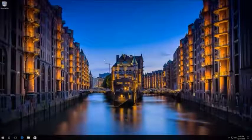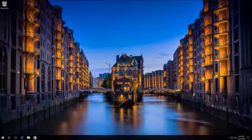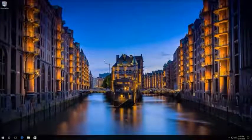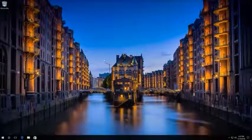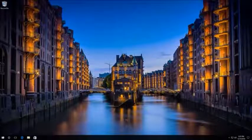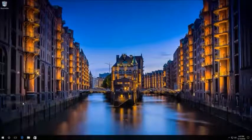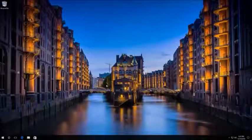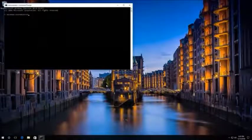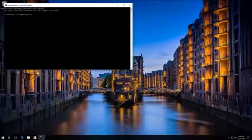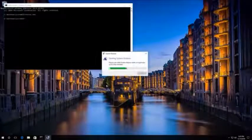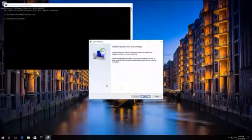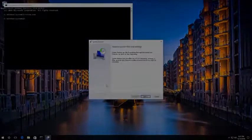Another method is to recover the system from restore point using the command prompt as administrator. This method is good for cases when the only real variant for your Windows 10 to load is safe mode with command prompt. To do it, start the command prompt and enter rstrui.exe. It will start the graphics interface of the recovery wizard.